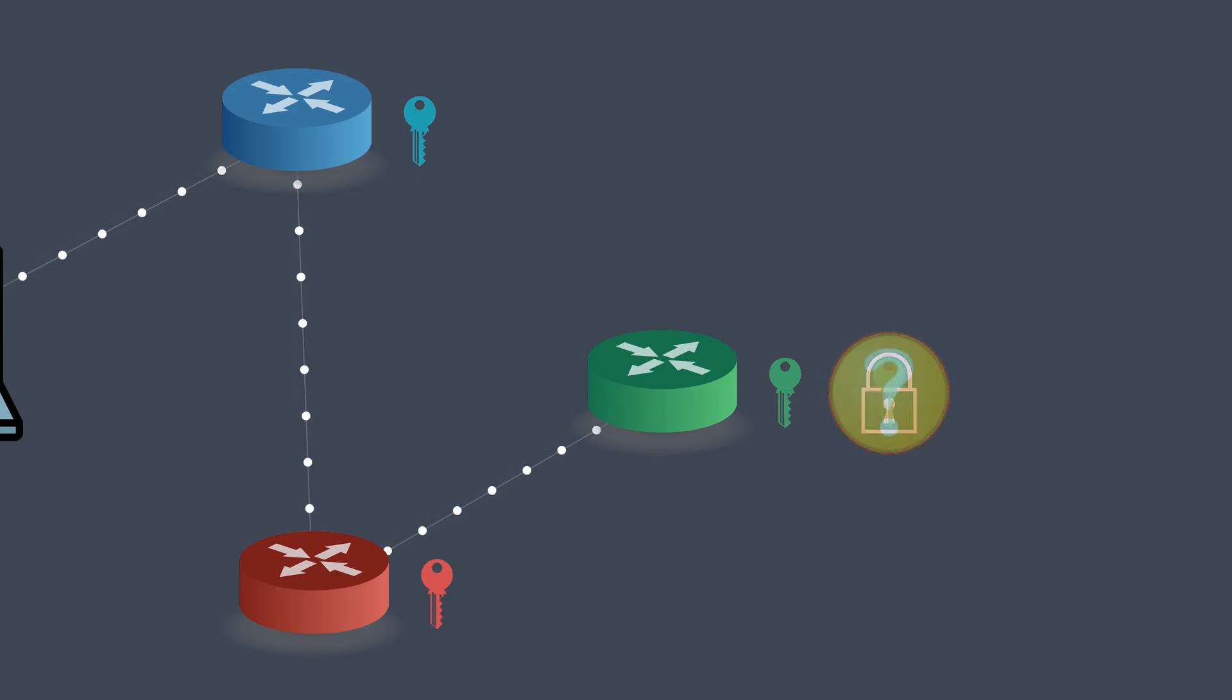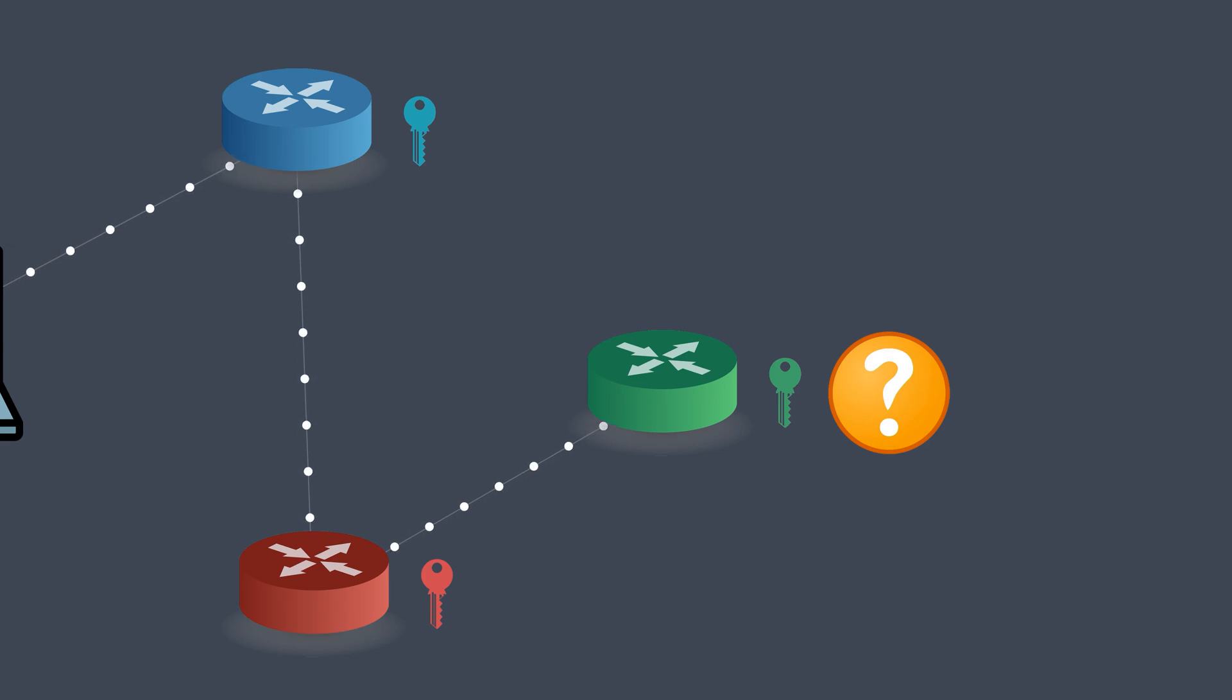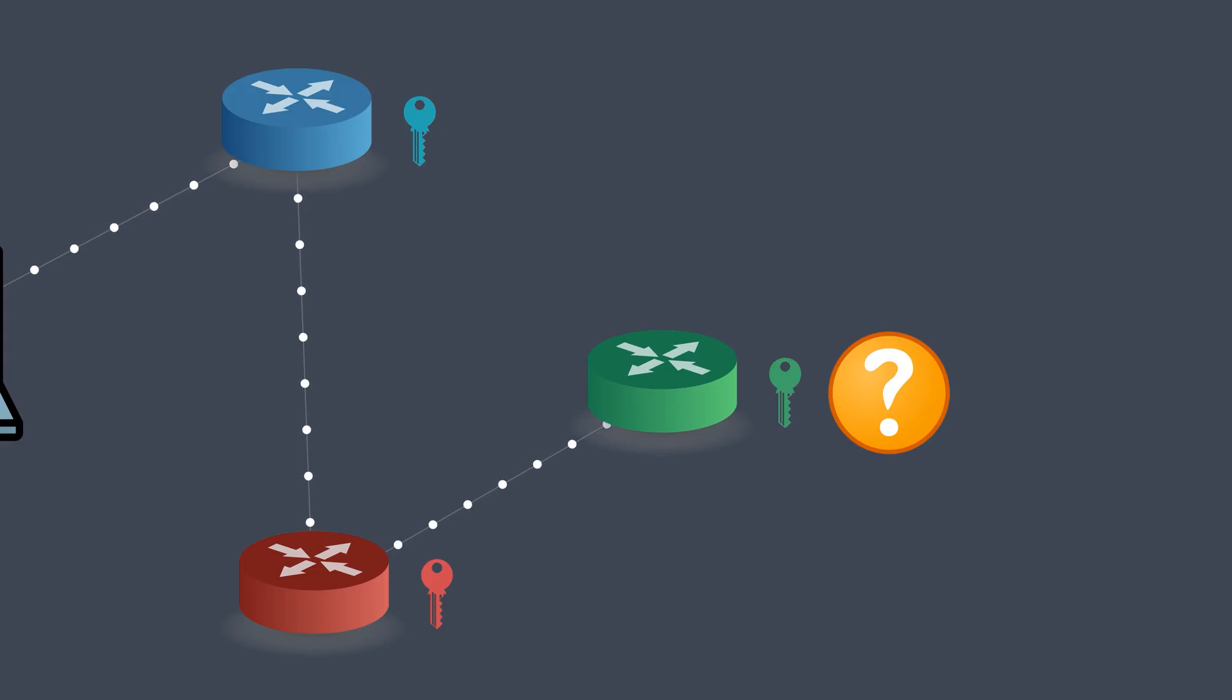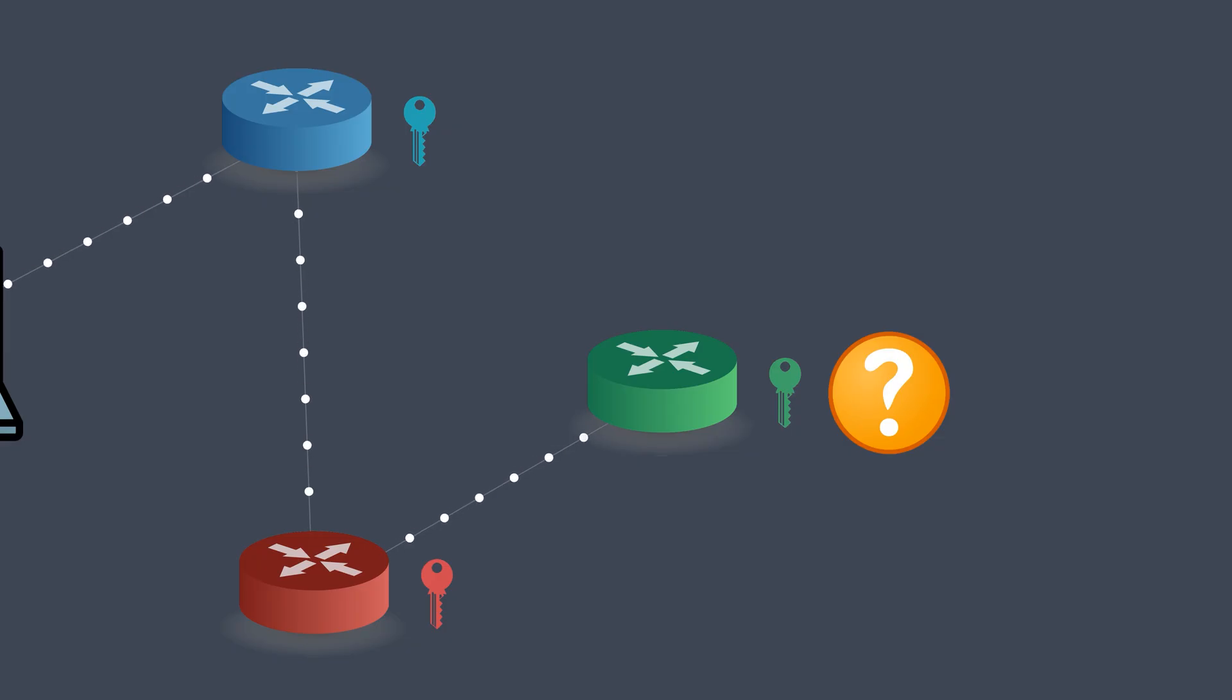At last, the exit node, the green one, uses its key to peel off the final layer of encryption, revealing the actual query. Now, while this node knows what the request is, it has no idea where it came from. The user's identity remains hidden.